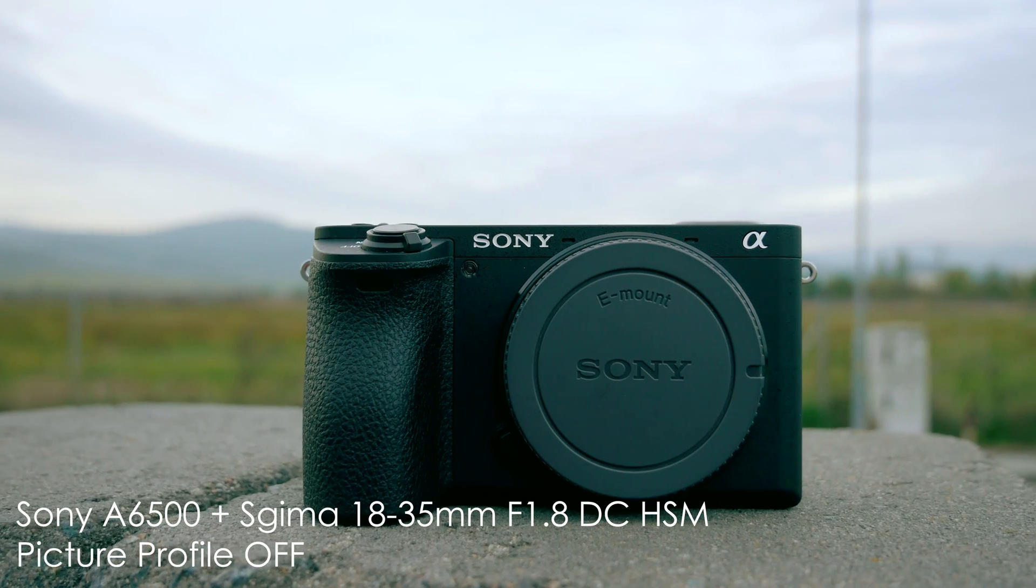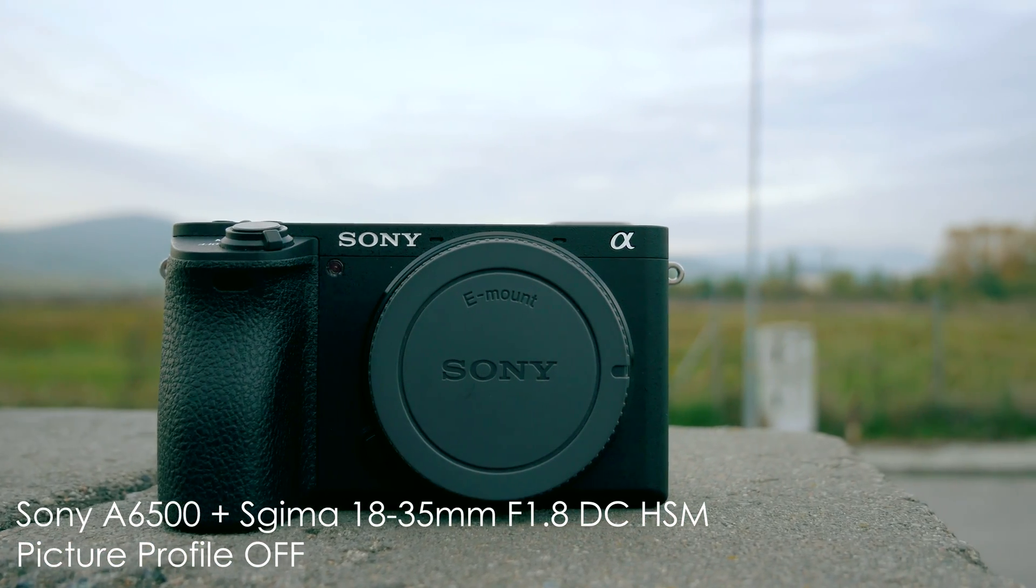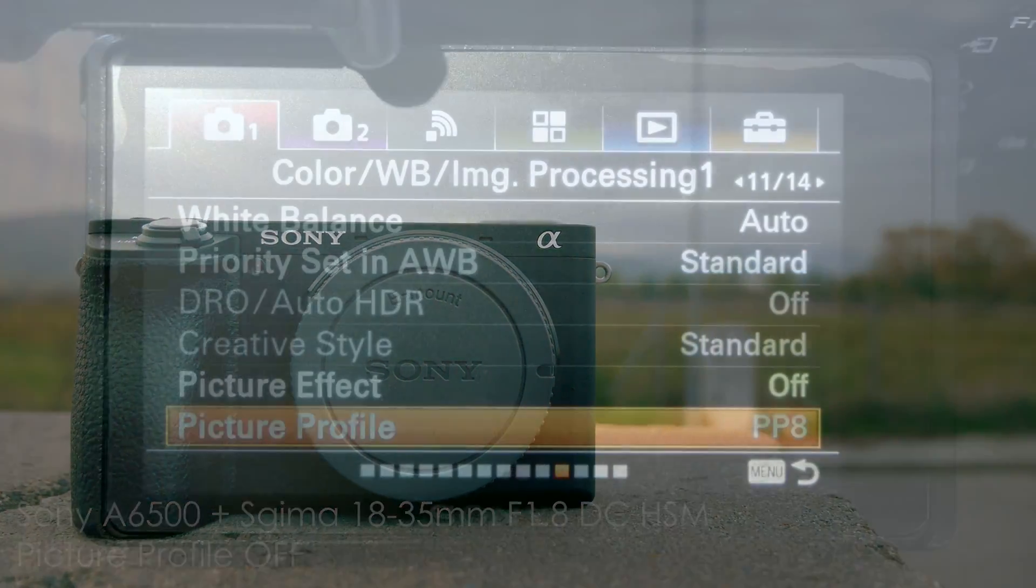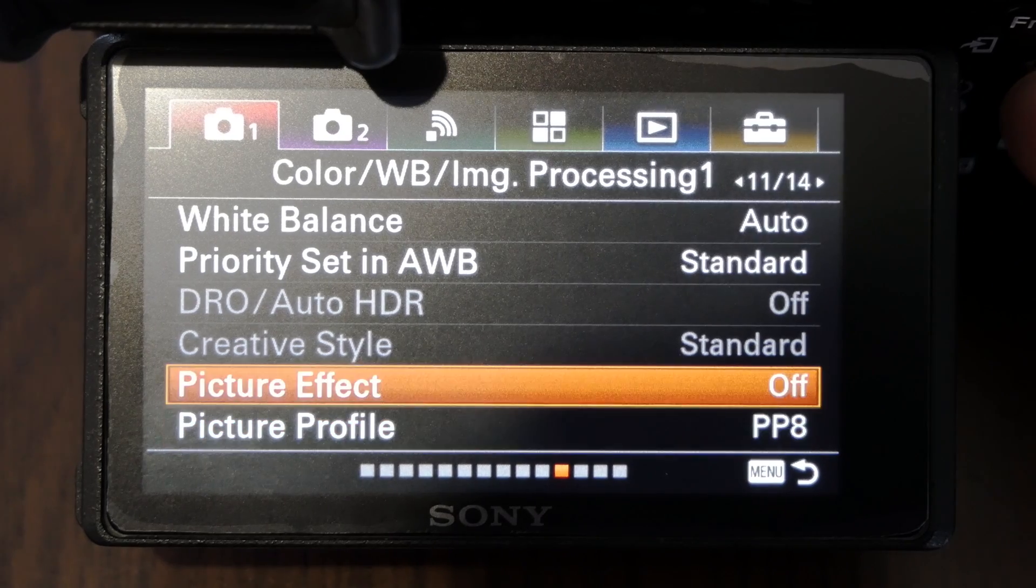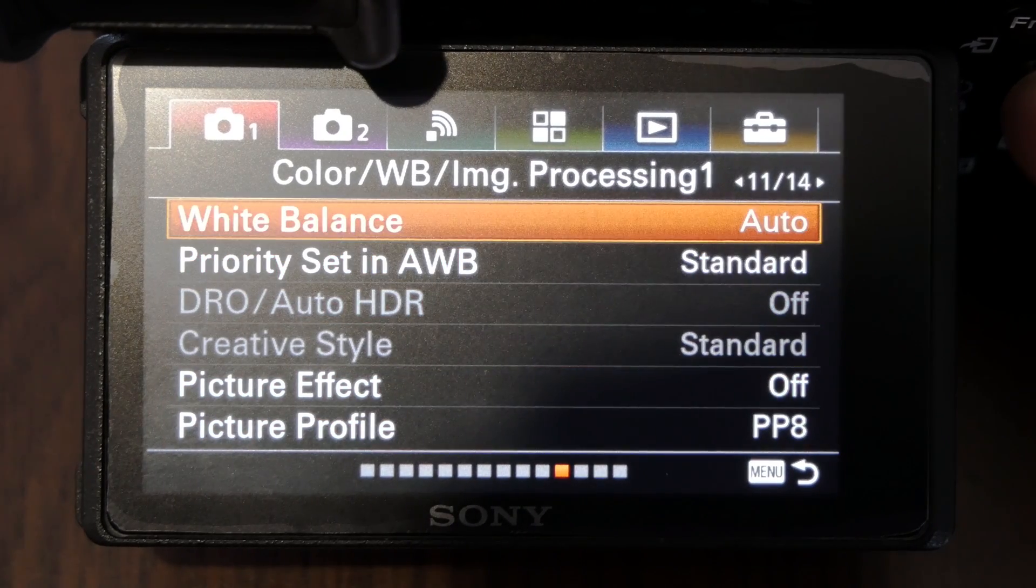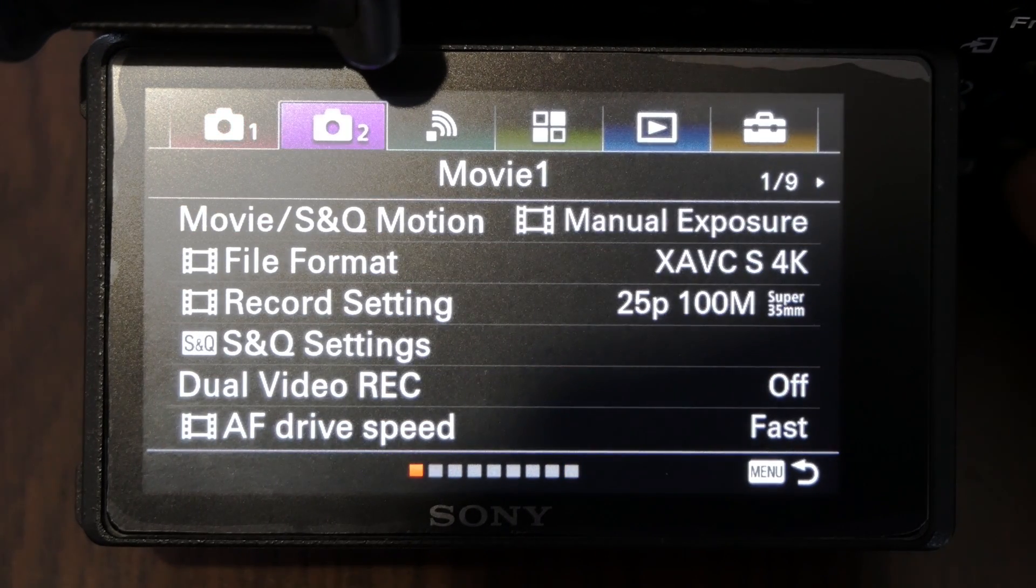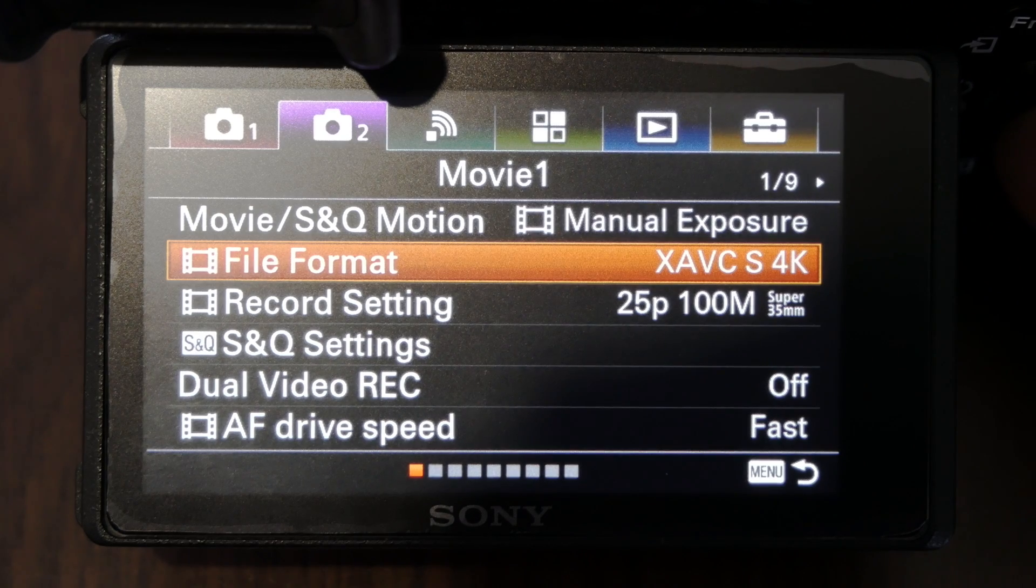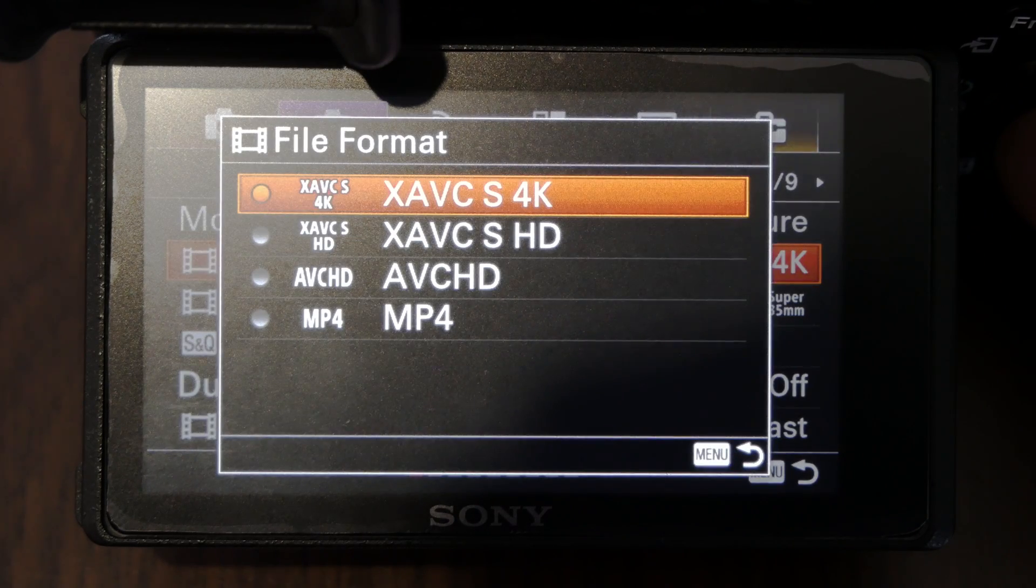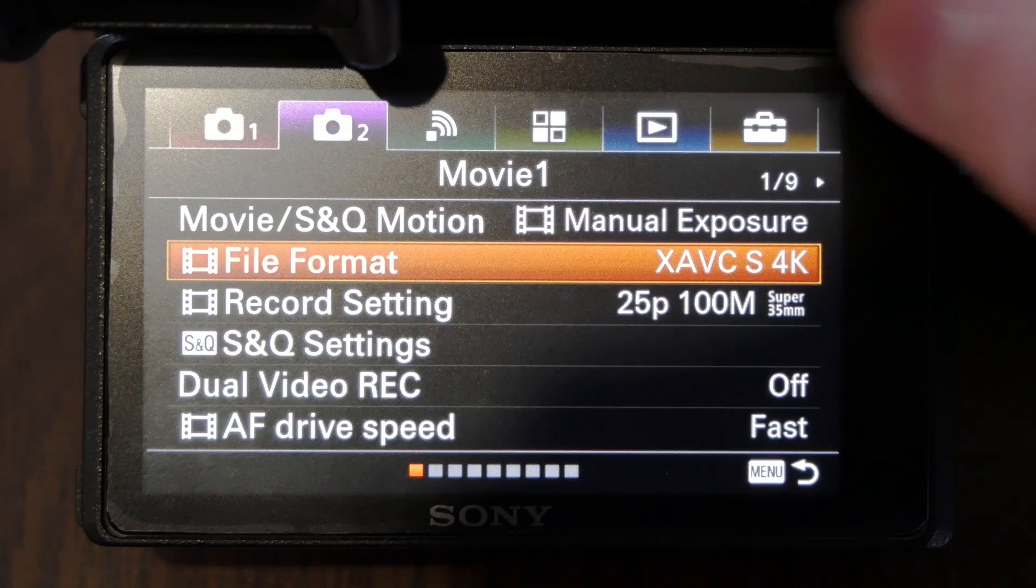Before we get into the color grading I would like to explain some in-camera settings that are crucial for getting footage highly suitable for heavier color grading. So first of all I shoot in 4K 100 megabits per second in 25 fps.